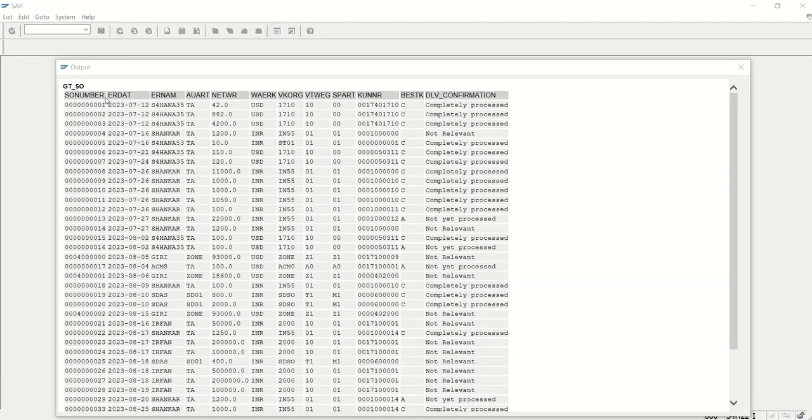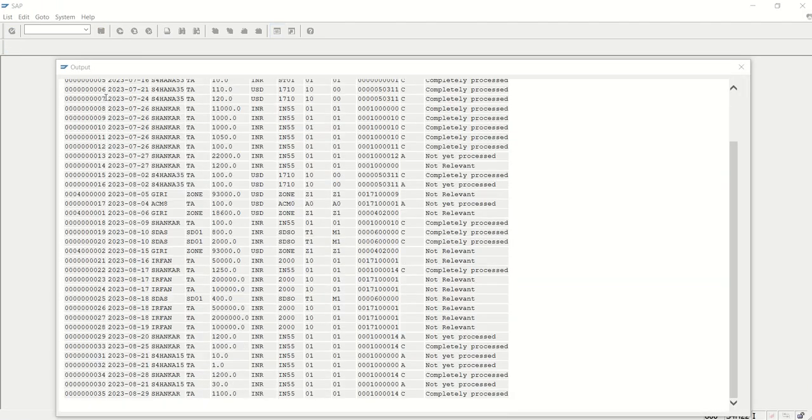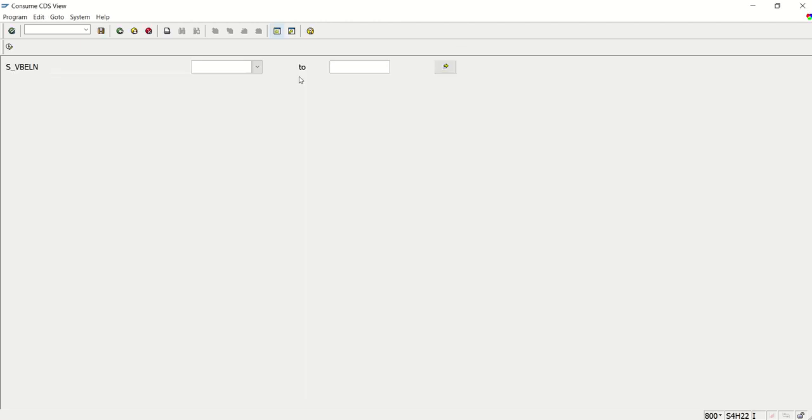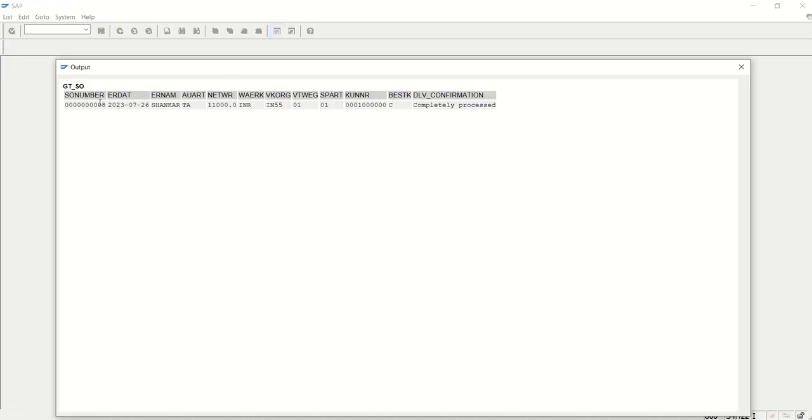See the output. The same output we can see here. Okay, so let me enter the SO number 8. Same ERDATE, ERNUM, AUART, delivery confirmation.